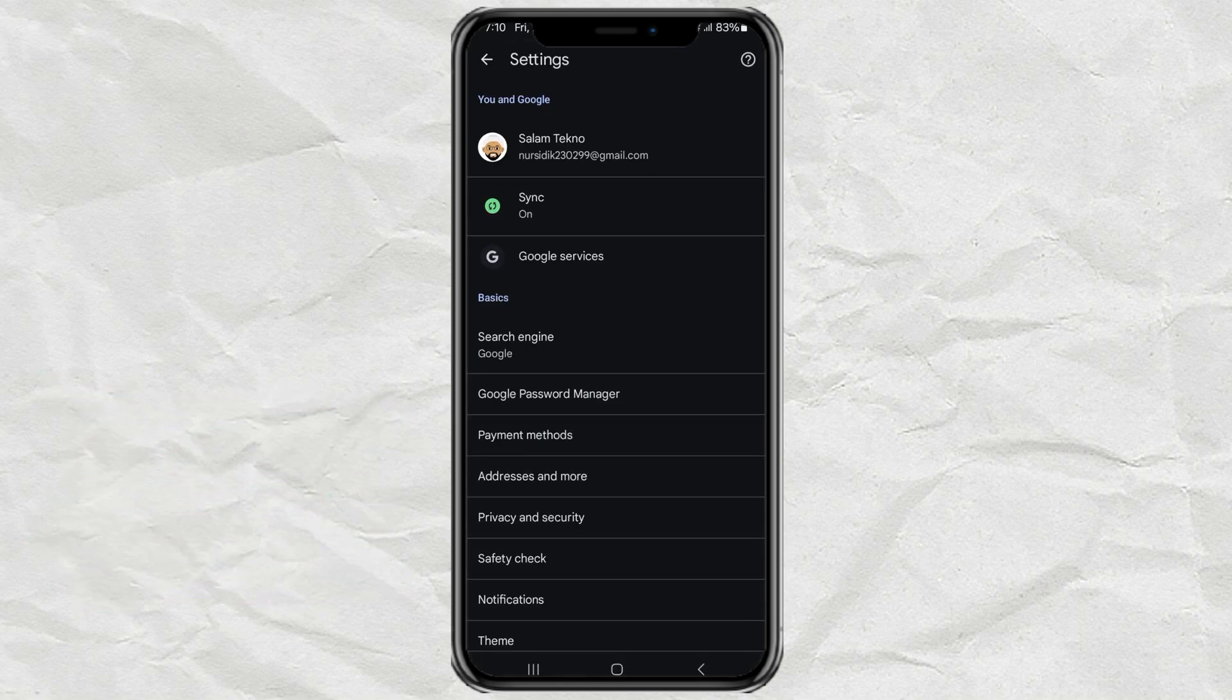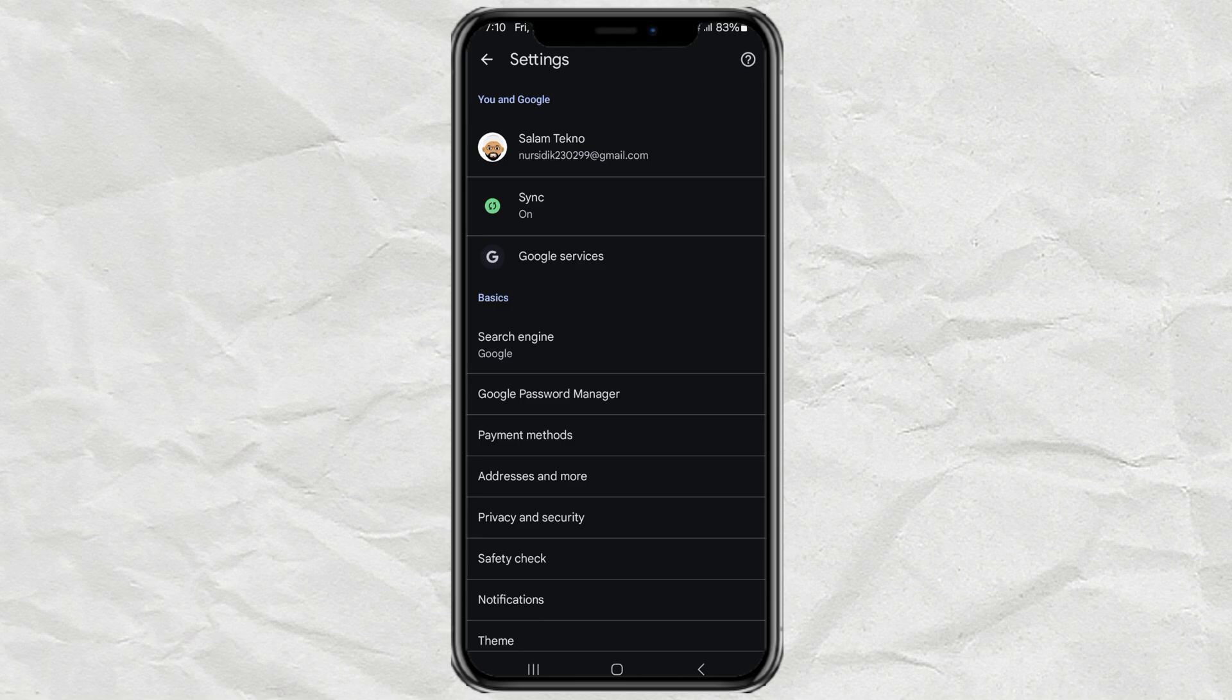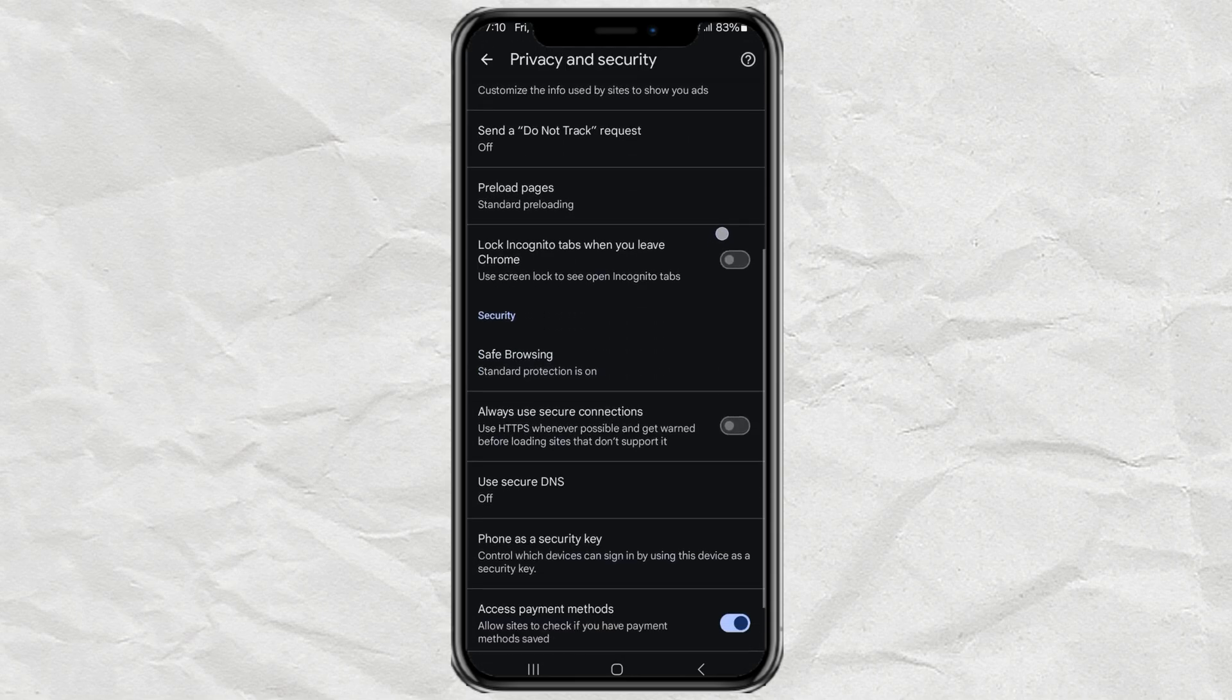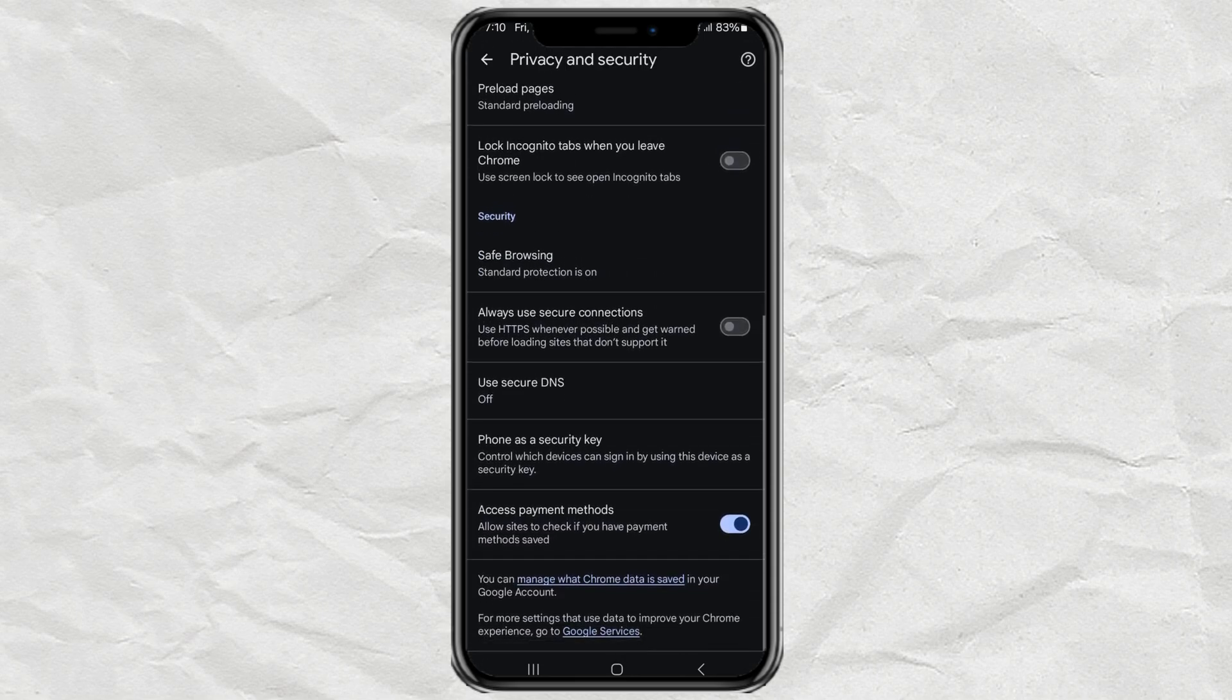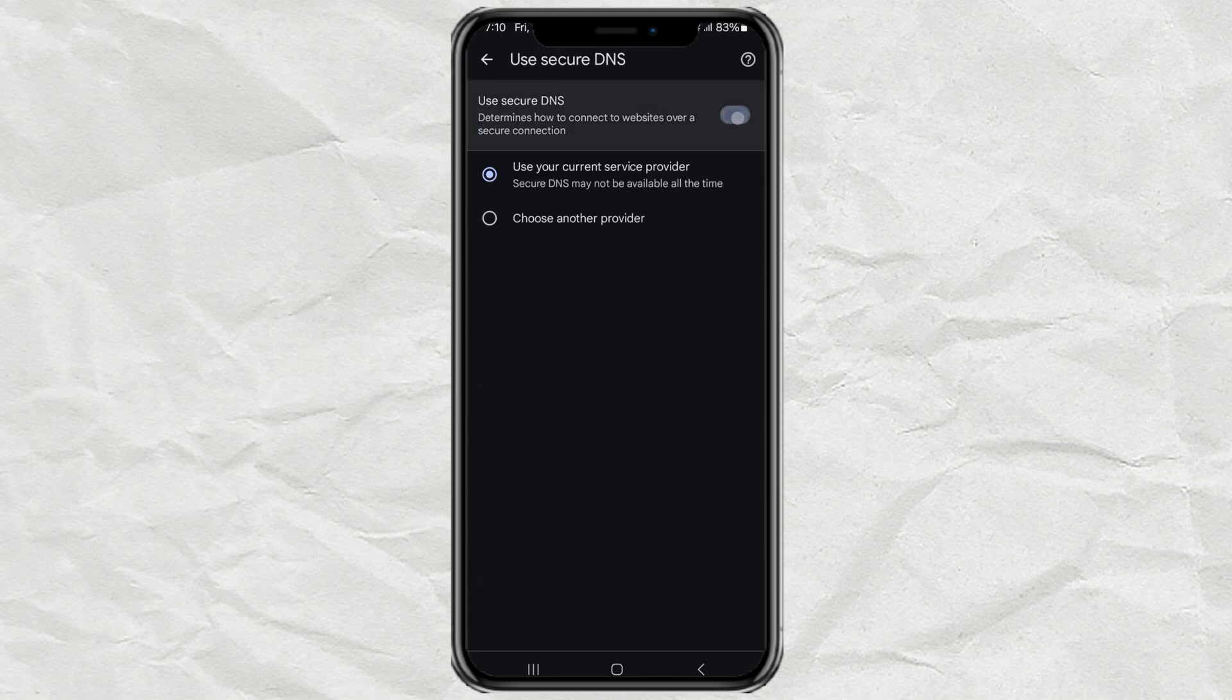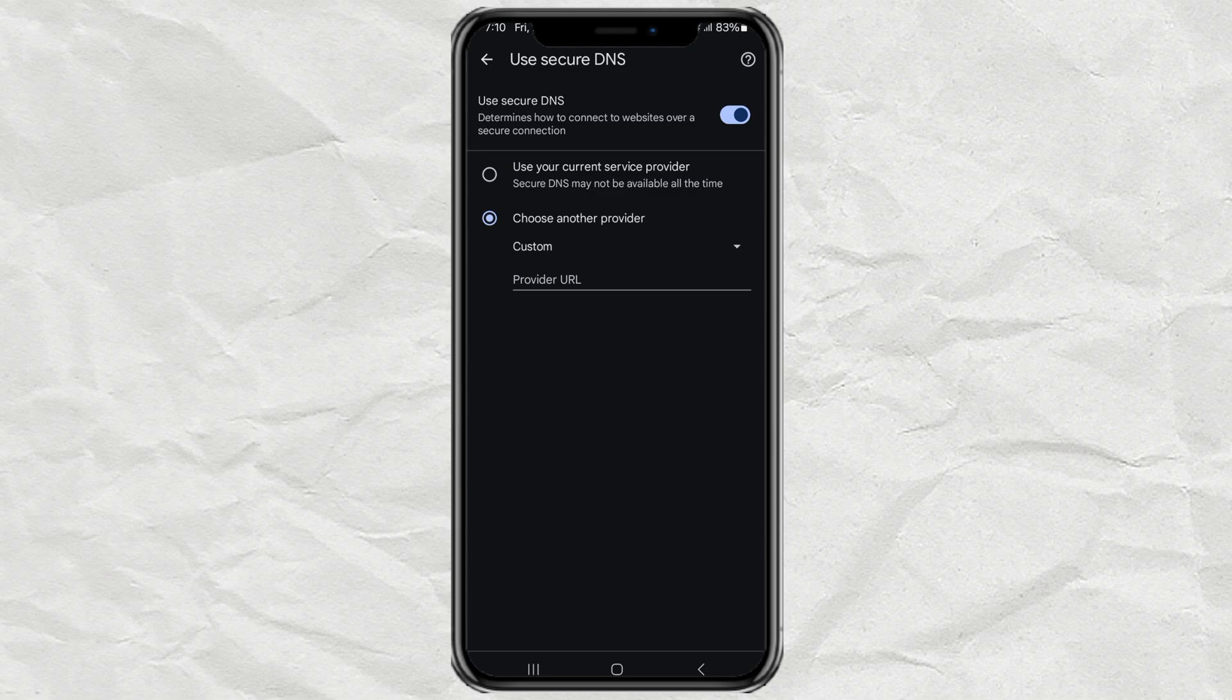select the Privacy and Security menu, then tap the Use Secure DNS feature, enable the feature, tap Choose Another Provider, then select DNS from Cloudflare.